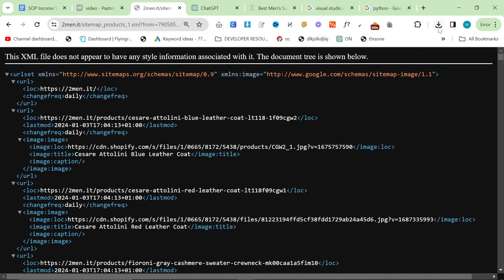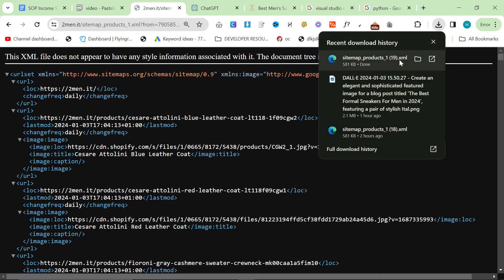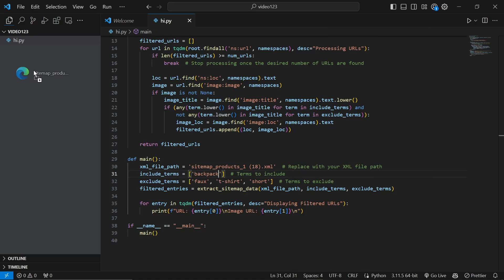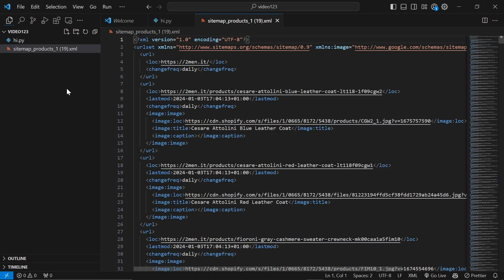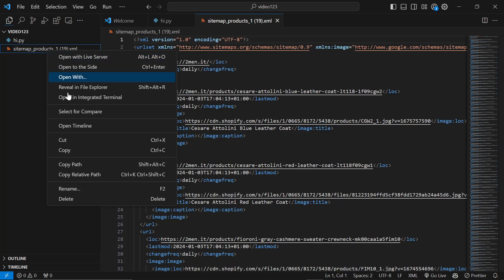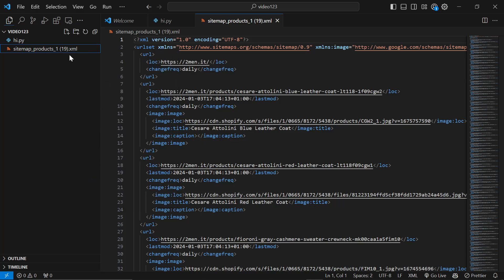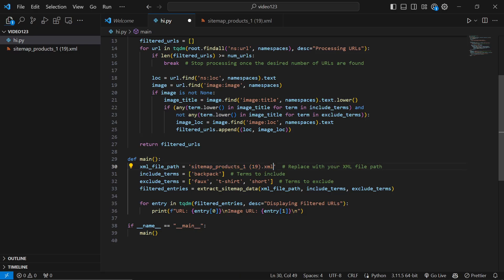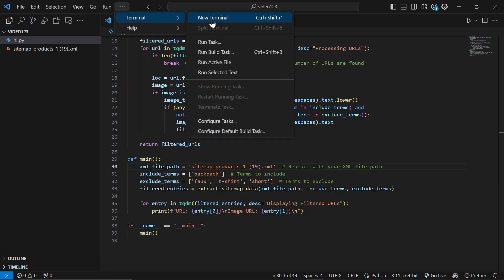Click on your downloads and drag this into Visual Studio Code. Right click here and copy relative path. Click in hi.py and where it says sitemap_products_one, highlight everything between the two inverted commas and paste. Control S to save. Now this is set up to find all of my backpacks.